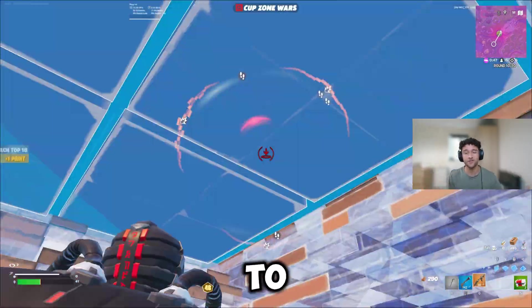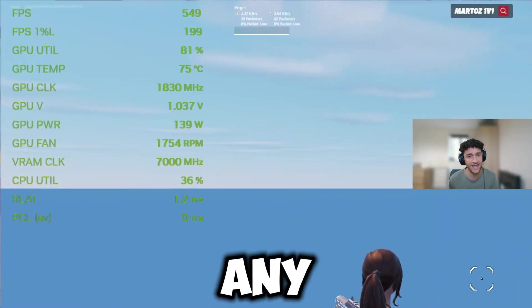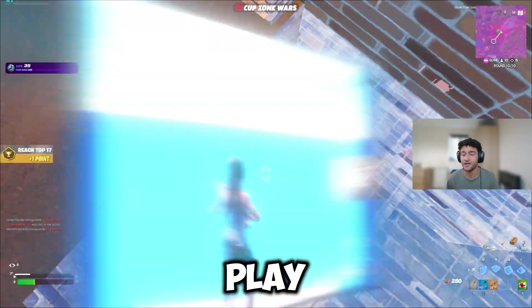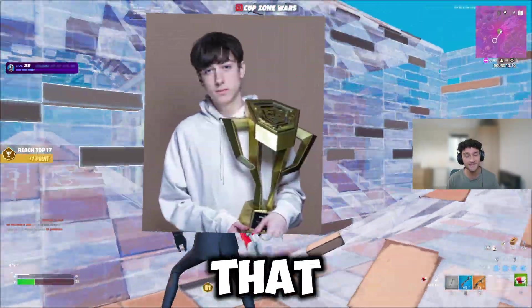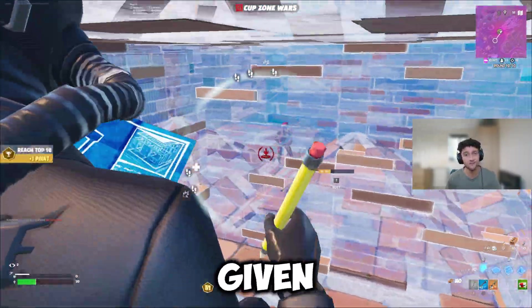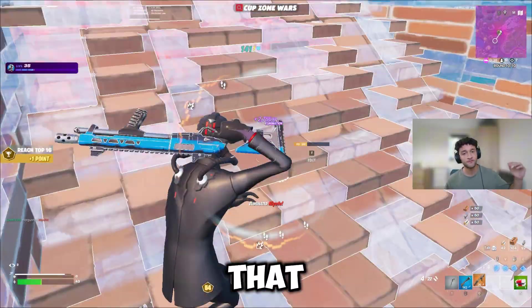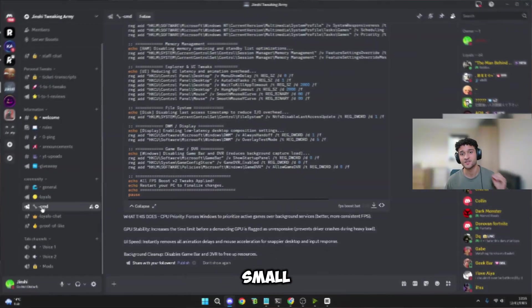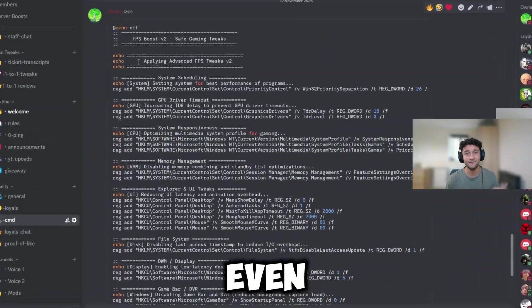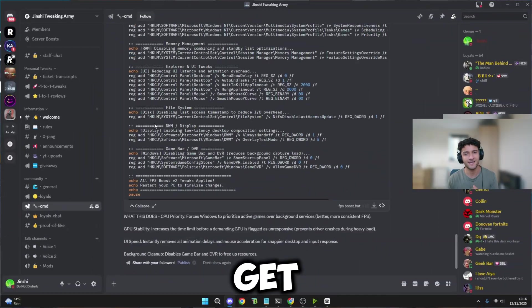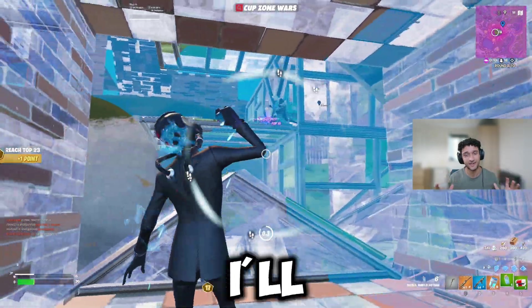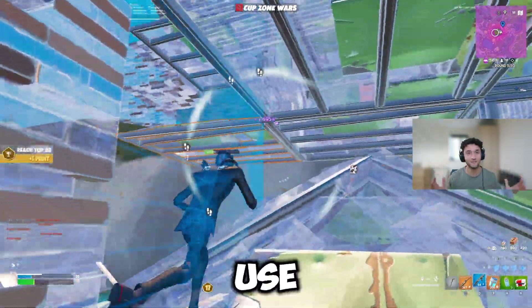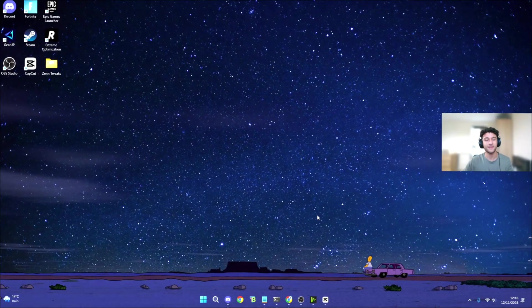In today's video, I'm showing you how to get the maximum FPS possible in any game you play. I've put together some pro-level tweaks that I personally use and have given to top pros. On top of that, I've coded a small PC tweaking app to make it even easier. The best part, you'll get it for completely free, and I'll show you how to use it. Let's get right into the video.